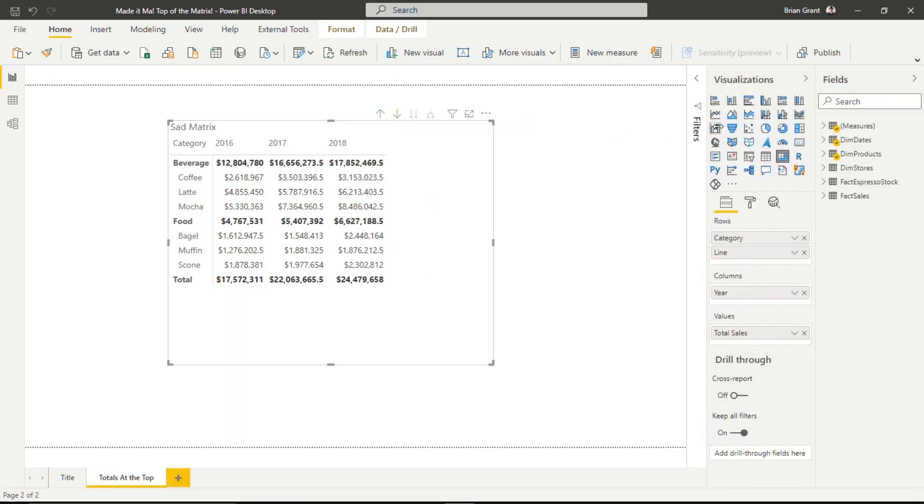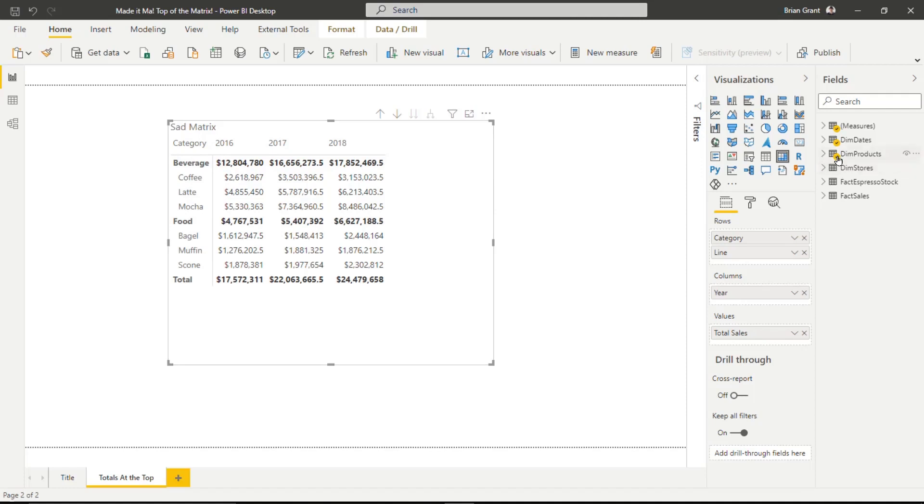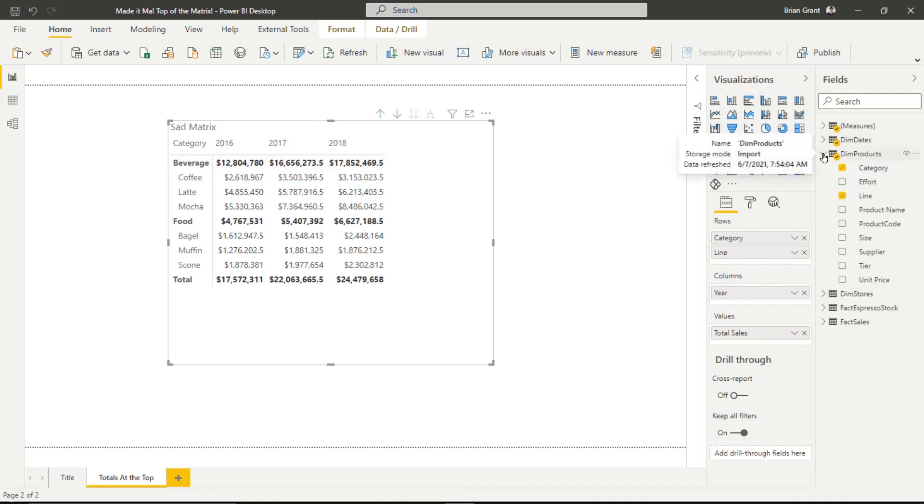I'm going to go look at my data model here, my fields, and notice I'm breaking everything here down by my different product categories and product lines. Notice how DimProduct has a check right there. I'm going to twirl open DimProducts. You can really do this with any table, but I find it a little bit nicer if you're doing it on the table that you're already breaking stuff down by.